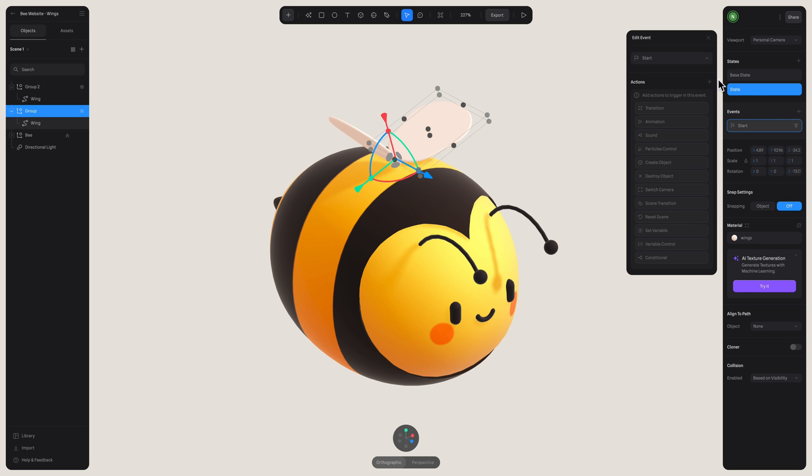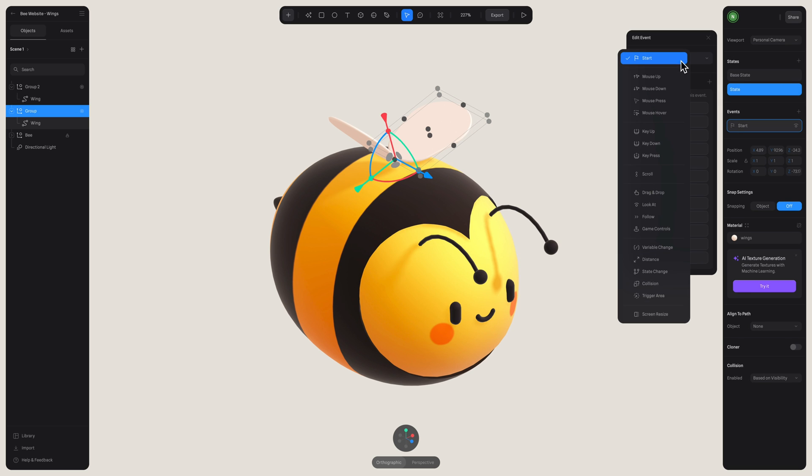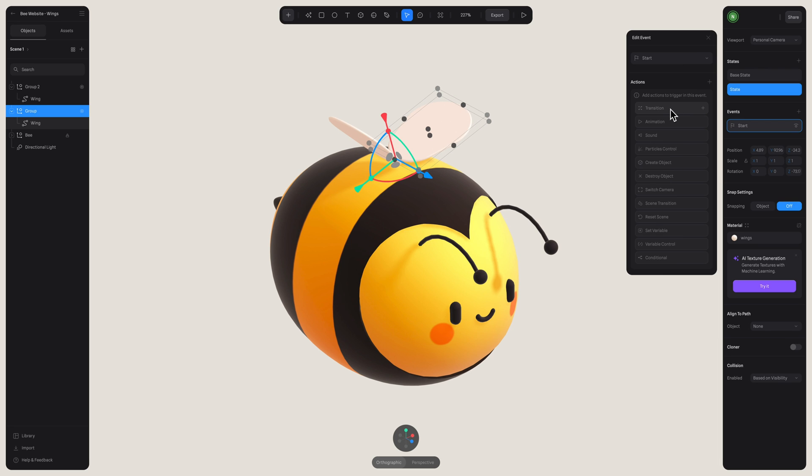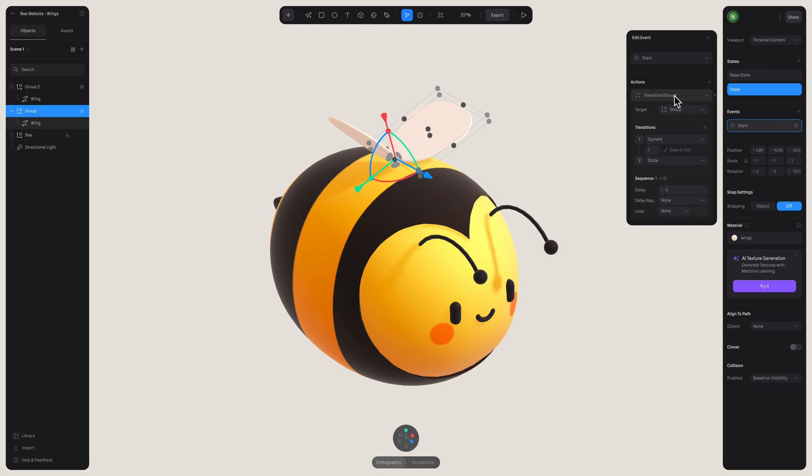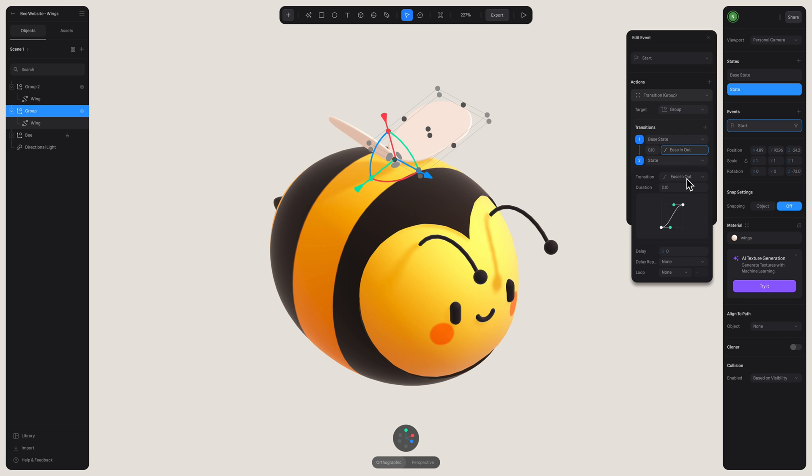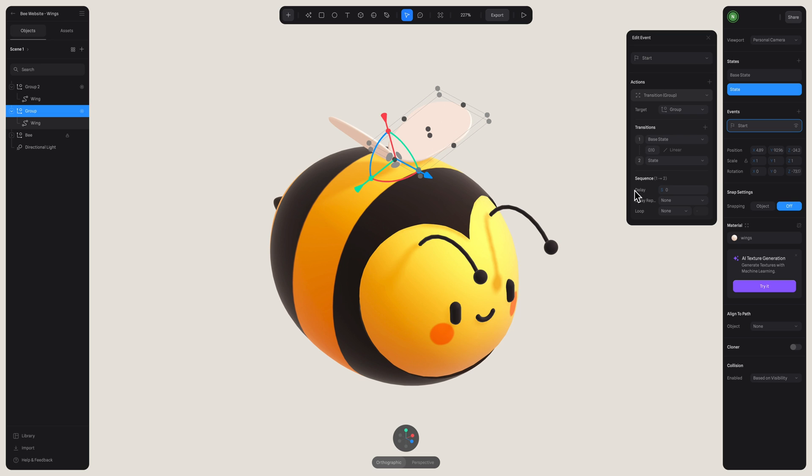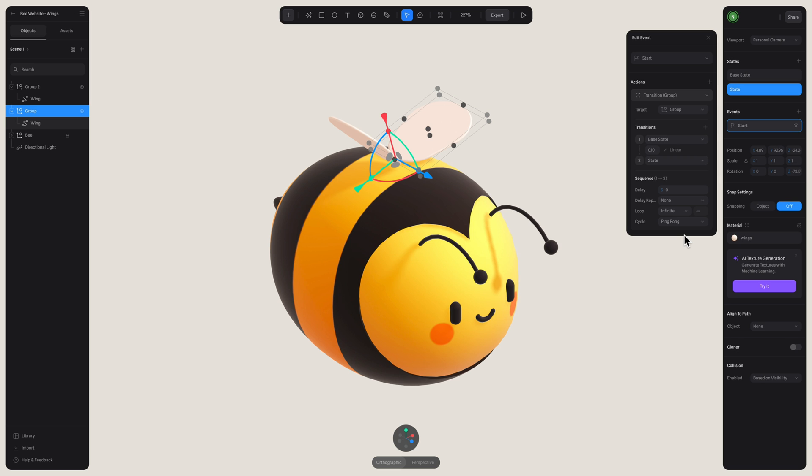And now I want this wing animation to start as soon as the scene loads. So what we can do is use the start event. And here I added my transition. And for the states, I'm going to adjust the time so we really get that fast moving bee wing action. So here I'm going to use 0.10 seconds. And I'm going to keep it on linear because we don't need any ease in or ease out. We just want it to be a straight motion. And to ensure that my animation is a loop, all we have to do is adjust it here in the sequence. Click on loop and select infinite. And then select cycle ping pong.